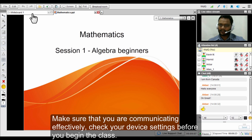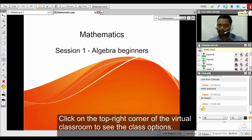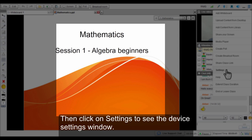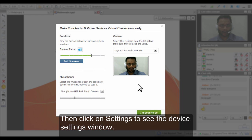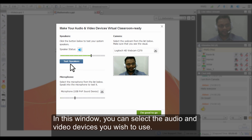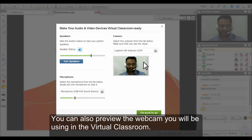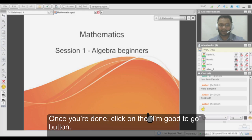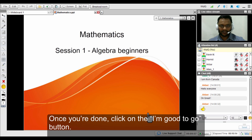The most important thing is to be able to communicate with your students using the audio video devices. If you click on the top right corner of the virtual classroom you will see the class options. Click on the setting option and that will bring out a pop-up window from where you can test your speakers, adjust the volume for your microphone, and adjust your webcam. Once you have configured and tested them, you can click on the 'I'm good to go' button and start delivering the online session.